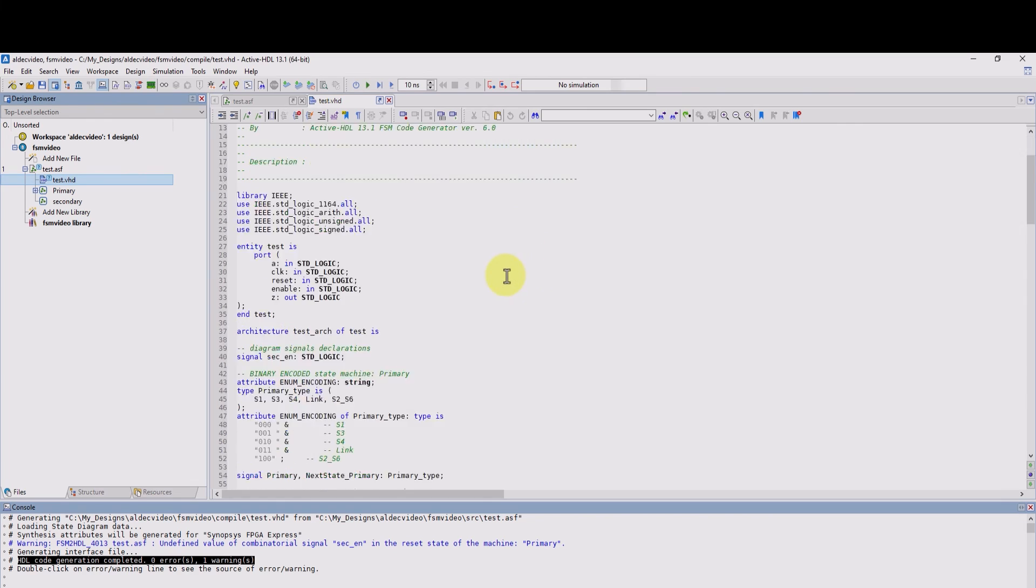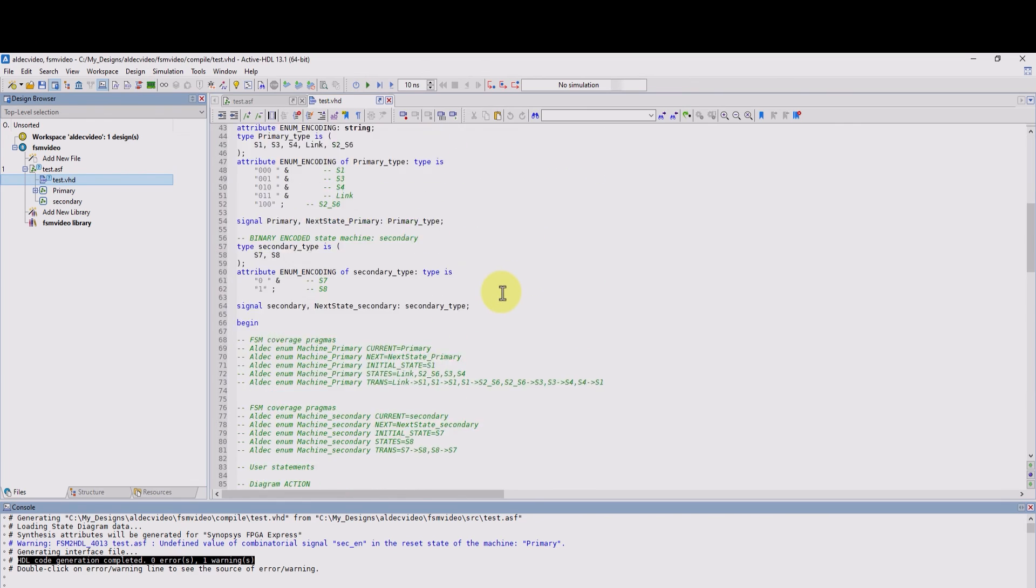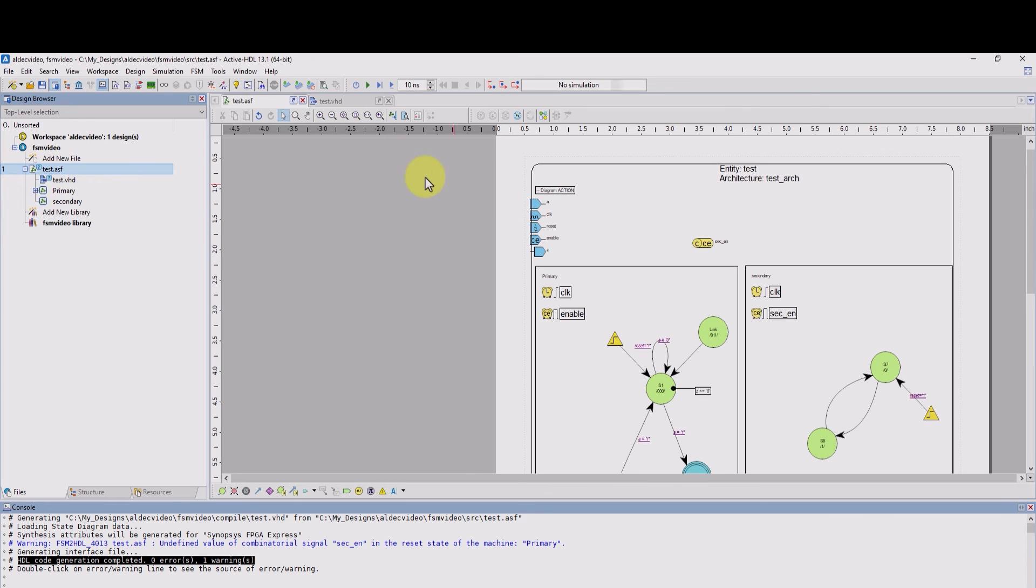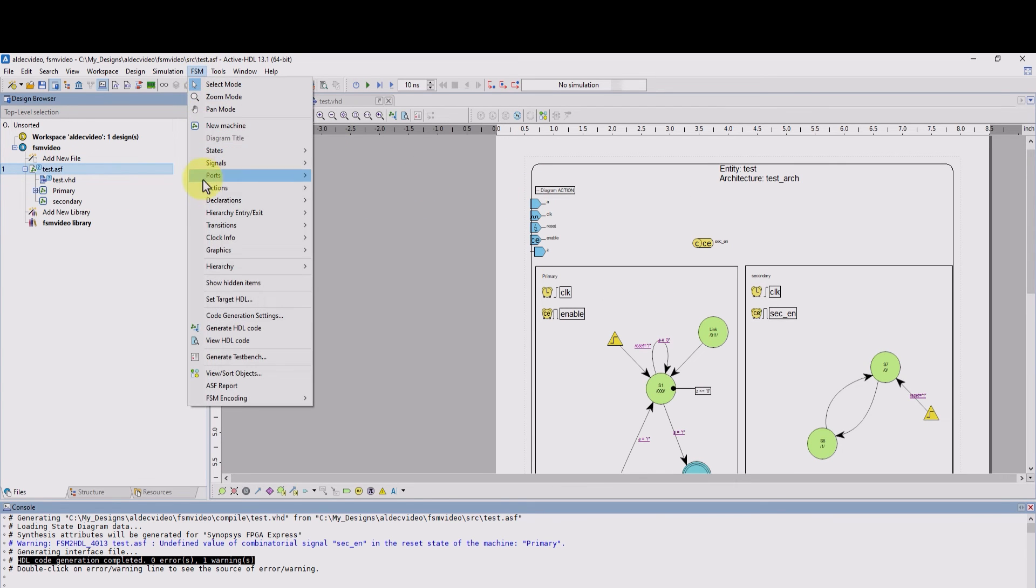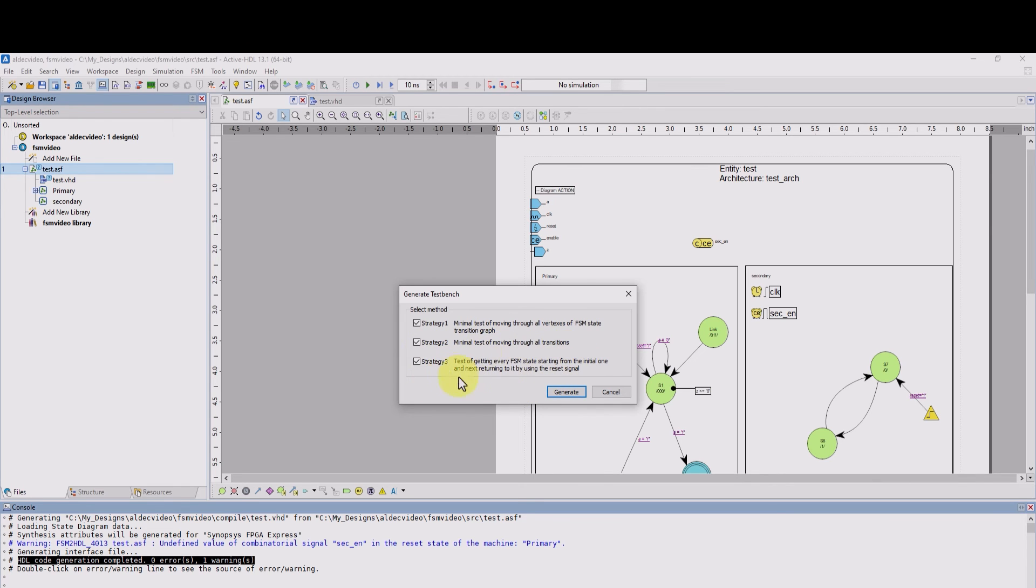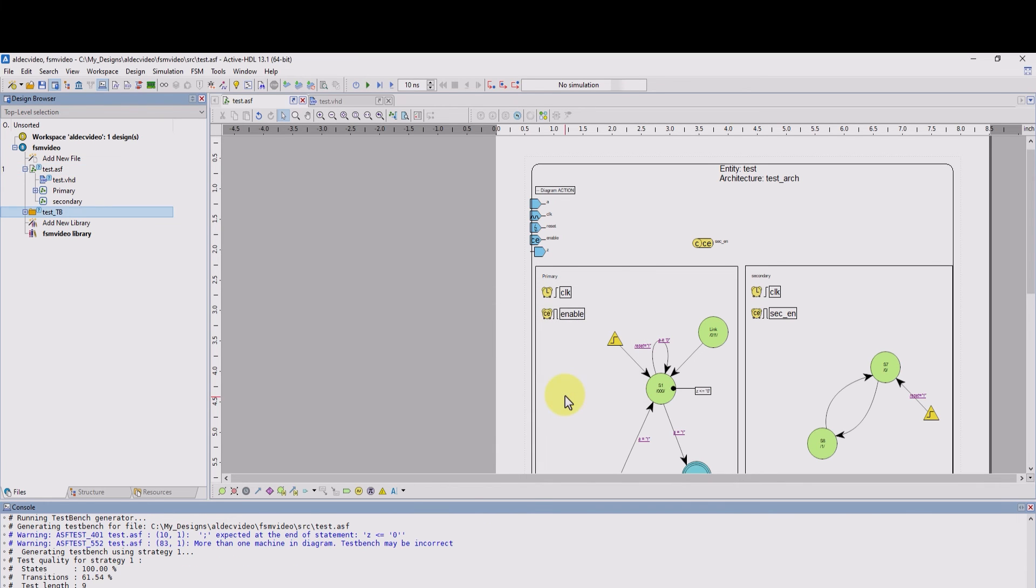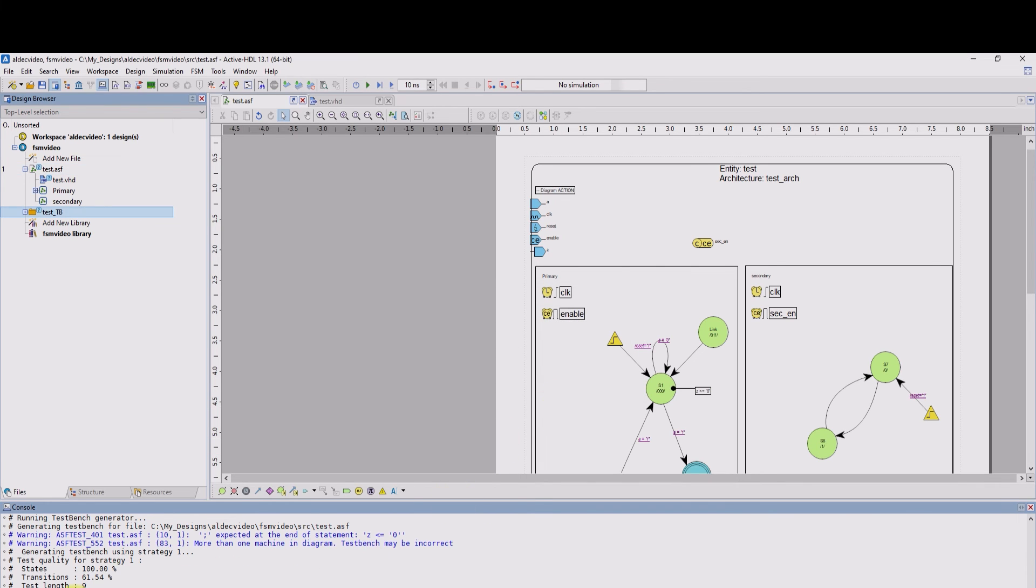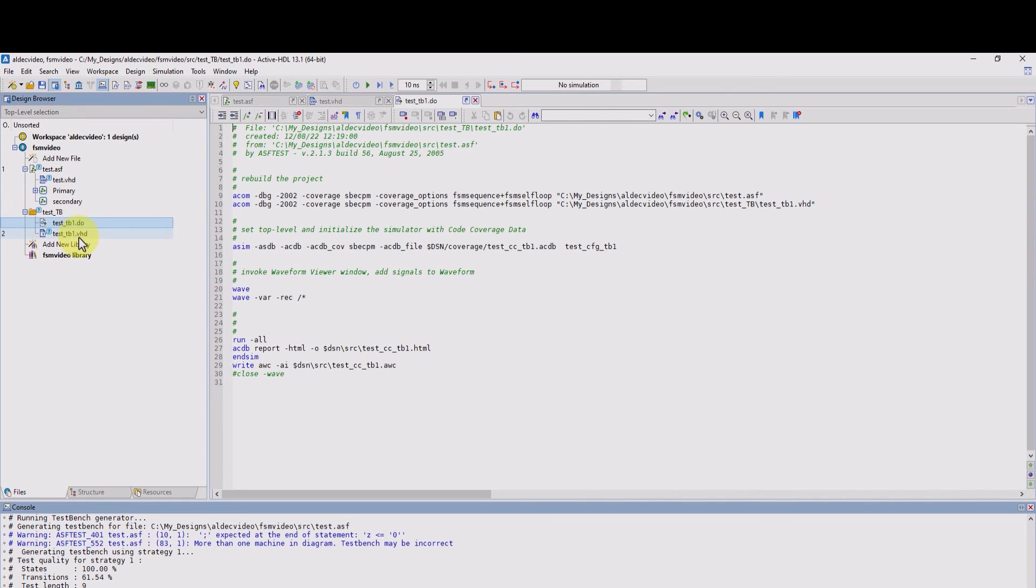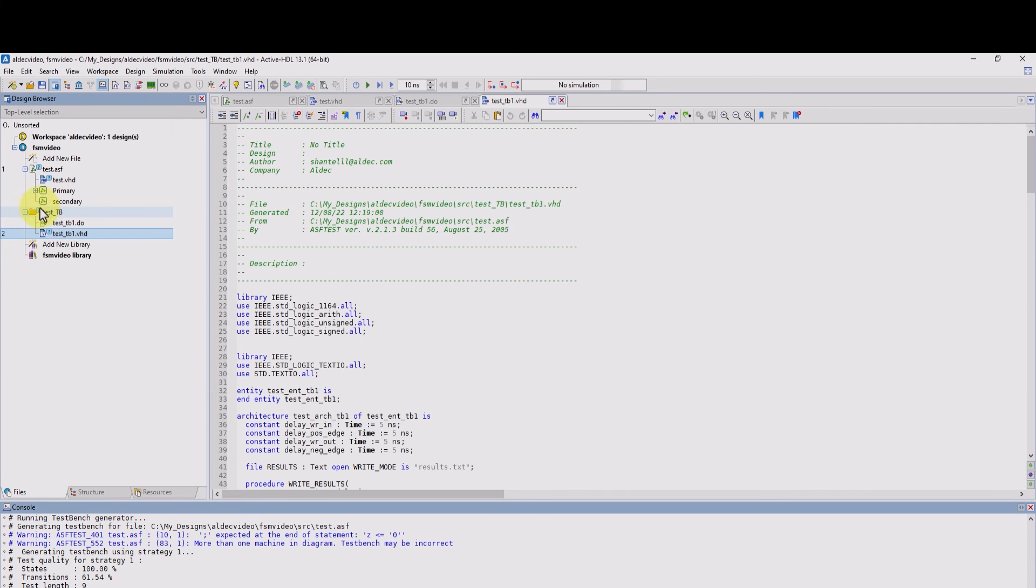And now we can finally test bench our FSM. To do this, let's go back to the diagram. Now we'll go to FSM and generate test bench. From here, you could choose from multiple strategies. The first one being transitioning through all the states. The second one being through all the transitions. And the third one is to test the reset signal after reaching every state. So I'm just going to stick with one of them. Let's just do all transitions or strategy one where I can go through all states and hit generate. We can see that the test bench has been finishing generating. And we can see that a new folder has been created with the macro file for the test bench, as well as the test bench itself.